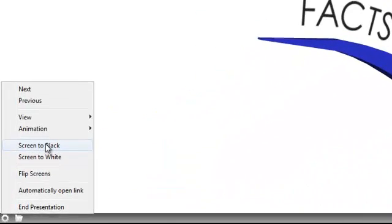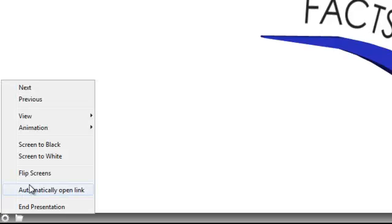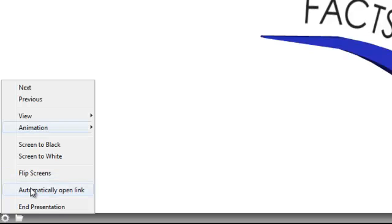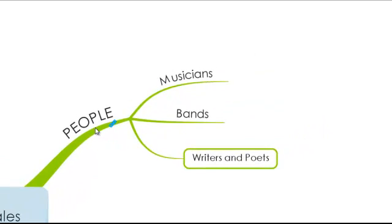We also have Screen to Black and Screen to White. If you're using an interactive whiteboard or a blackboard, this hides all the information. You can click the options here, or simply use the B and W keys on your keyboard for the same effect. Flip Screens is really useful when presenting using an external monitor or projector, which I'll set up in a moment to show you how this works. I'm just going to go back to the view option and enable Mind Map view.